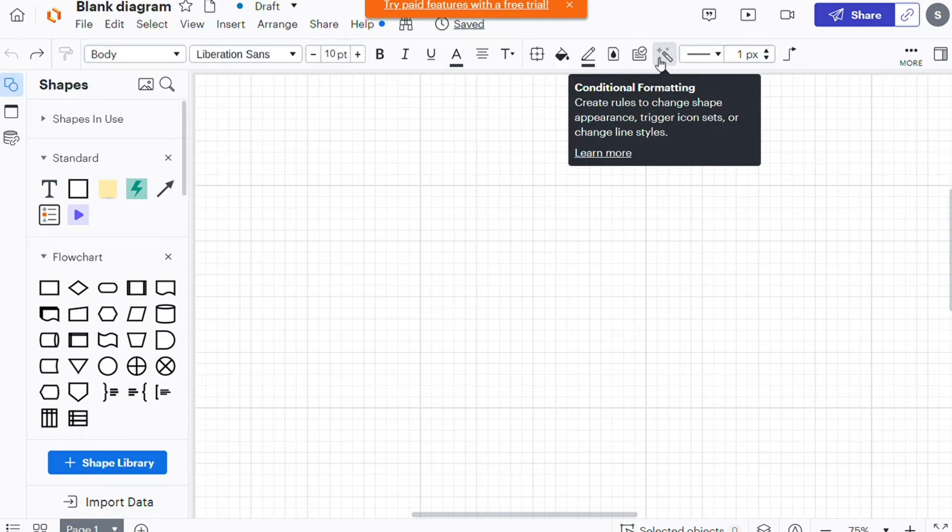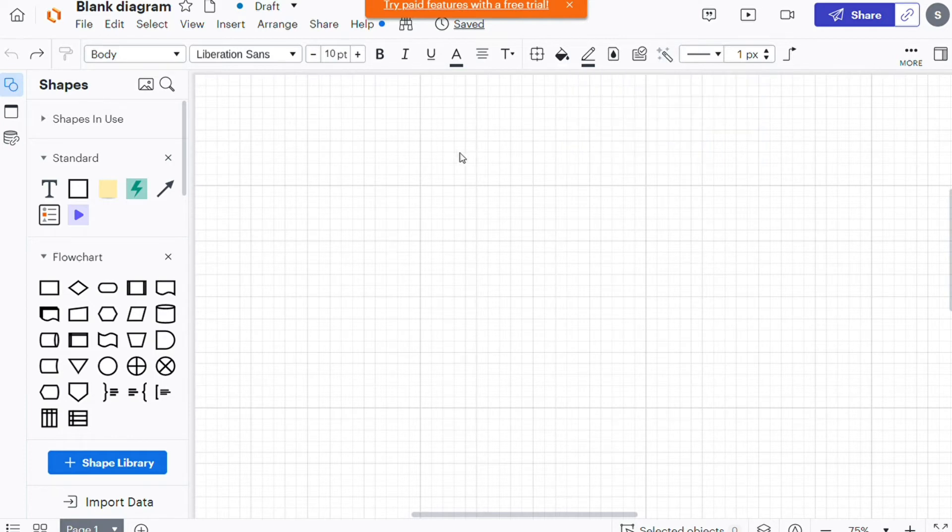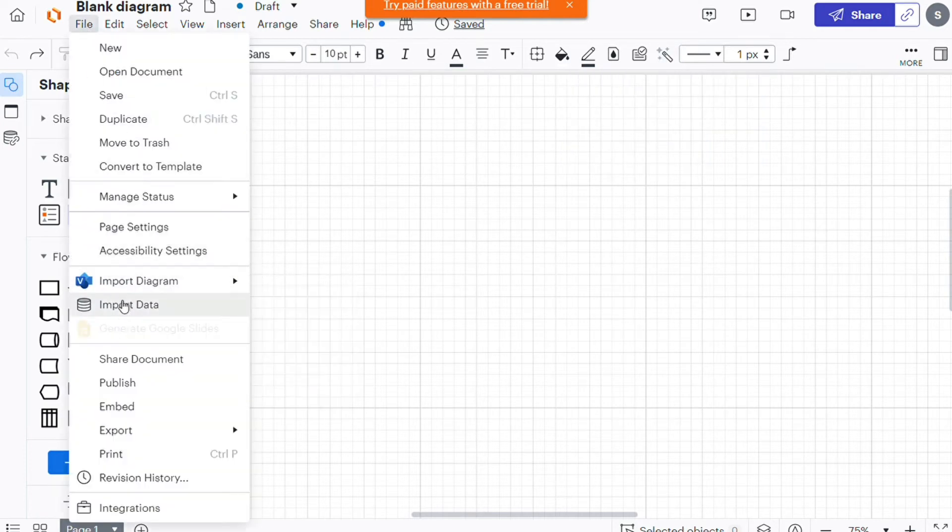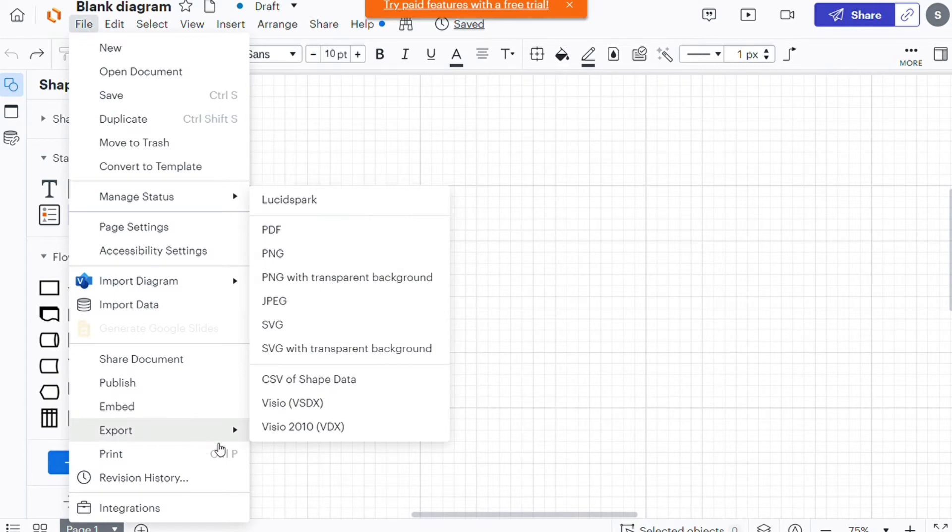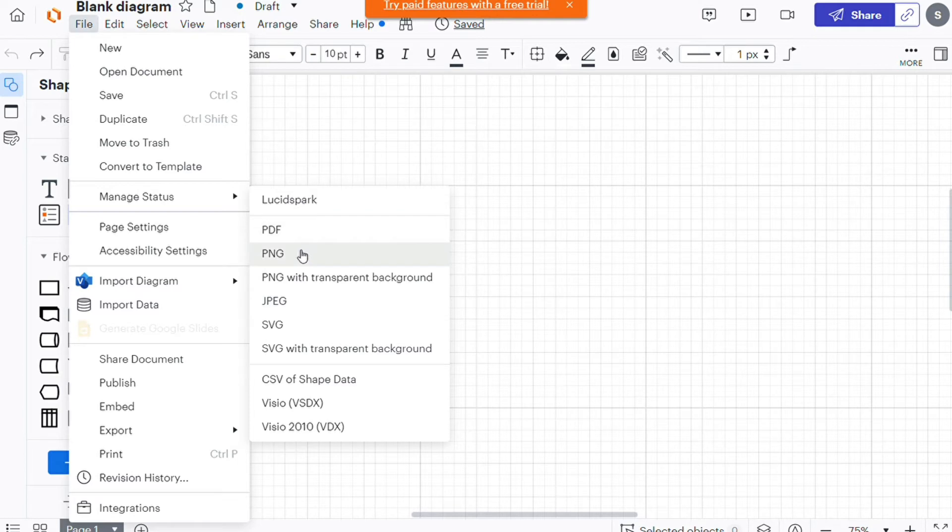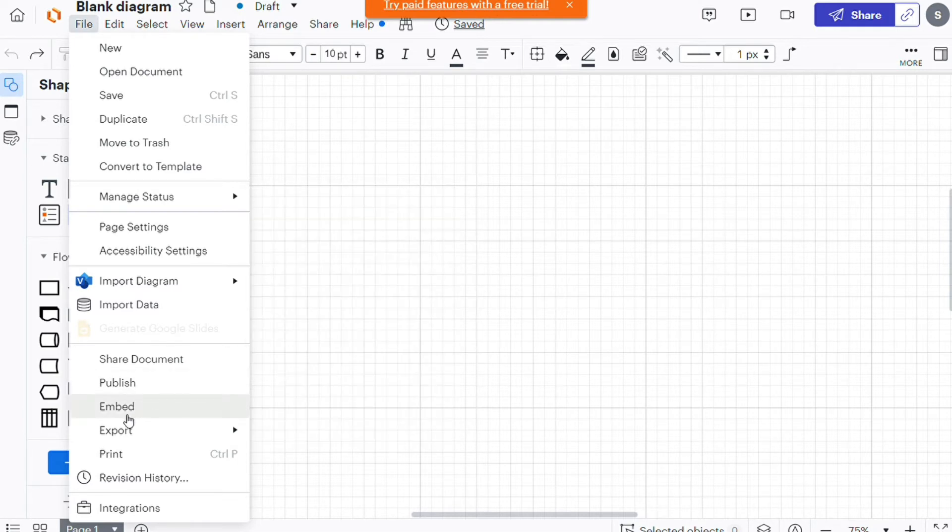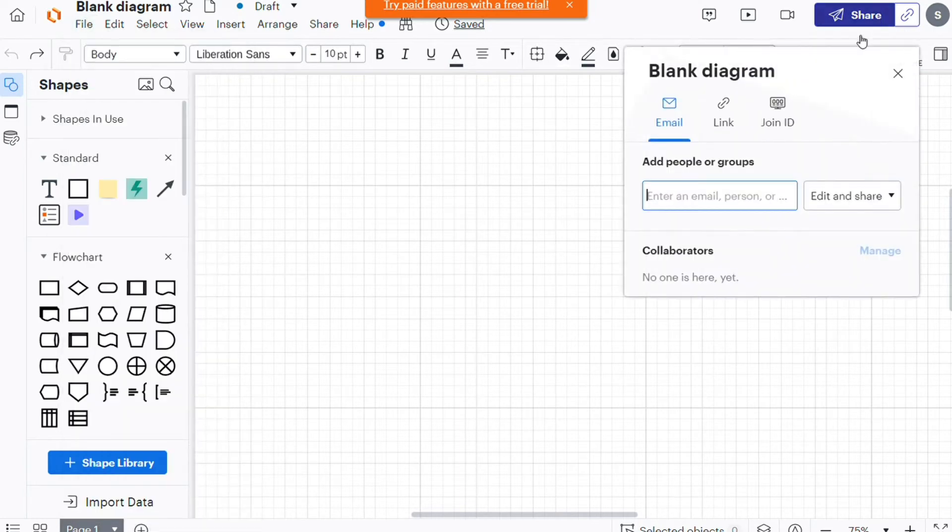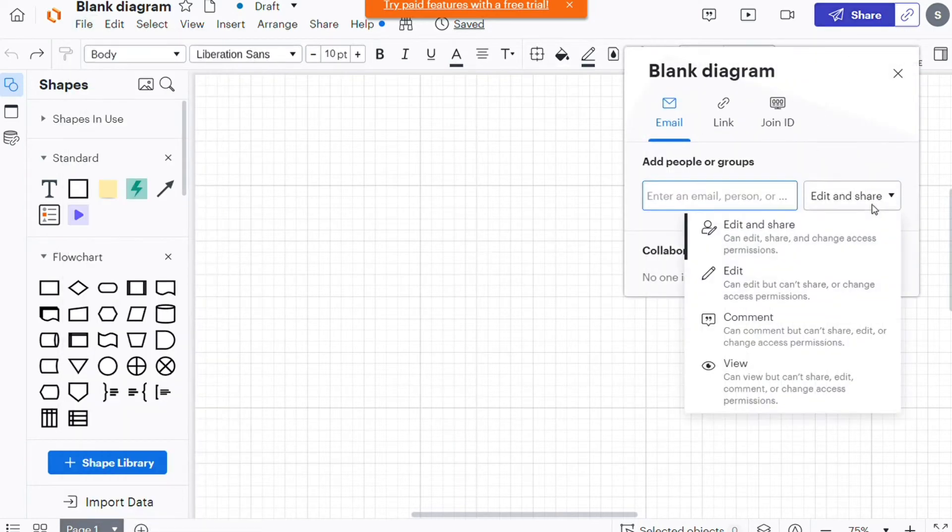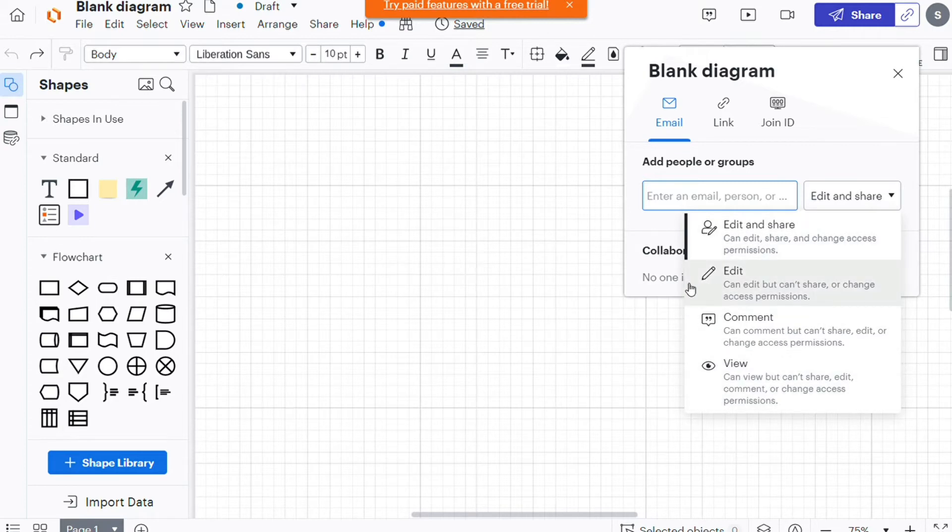When you are done with your diagram, Lucidcharts offers detailed exporting options to share your diagram as an image, jpeg, png, svg, pdf, vdx, or csv file. You can also publish your diagrams to make them publicly accessible, limit others' access to view only, or grant permission to edit your documents.